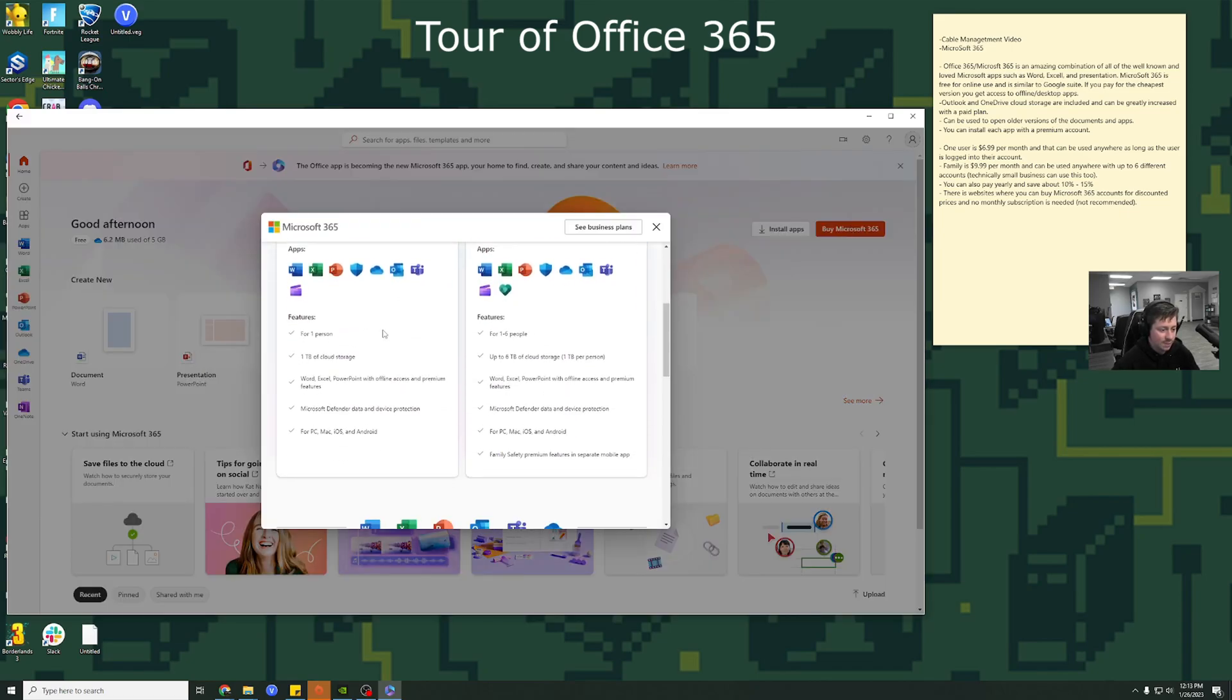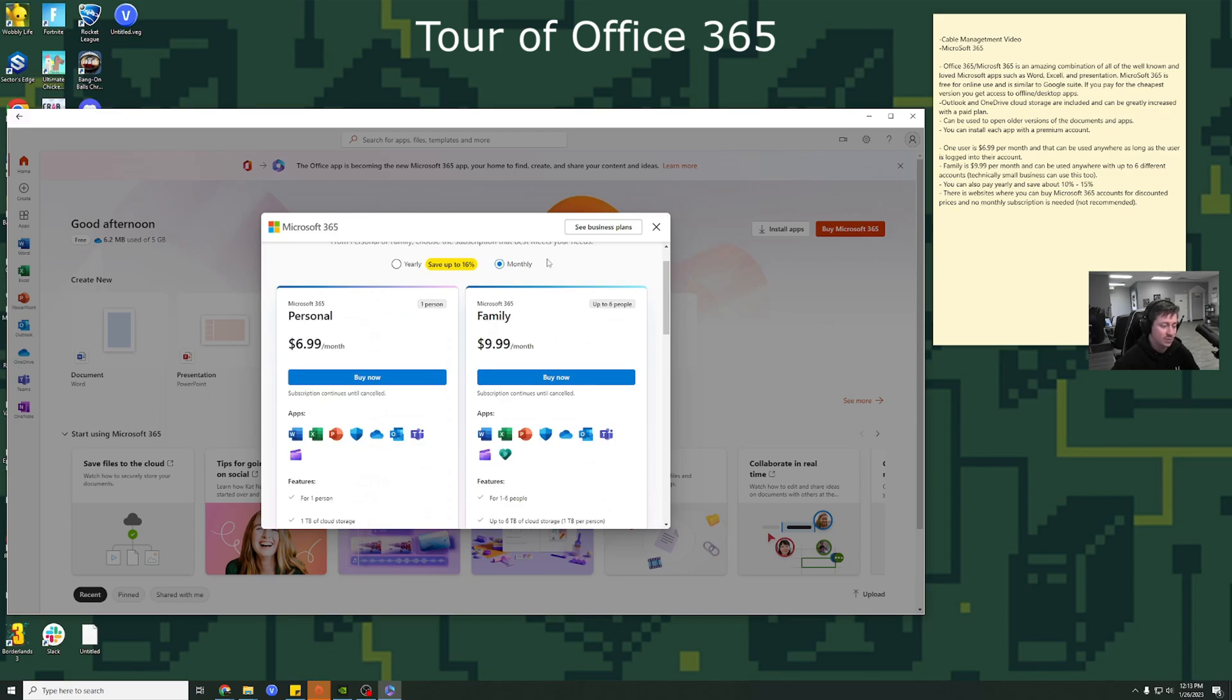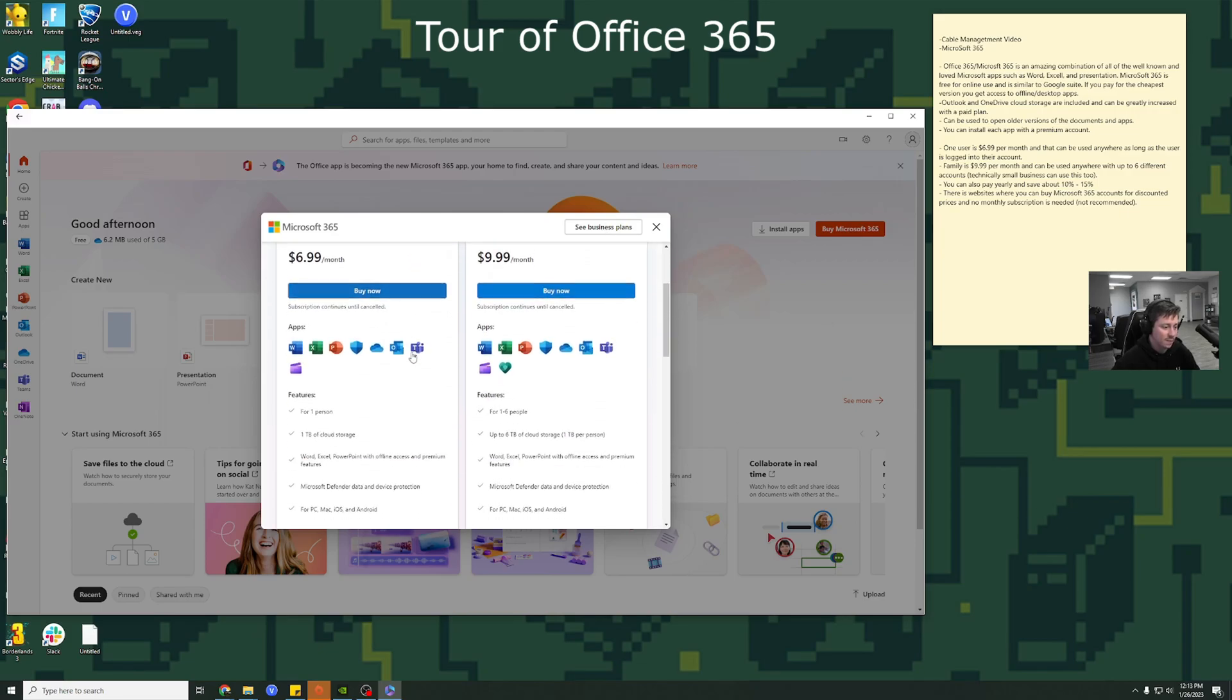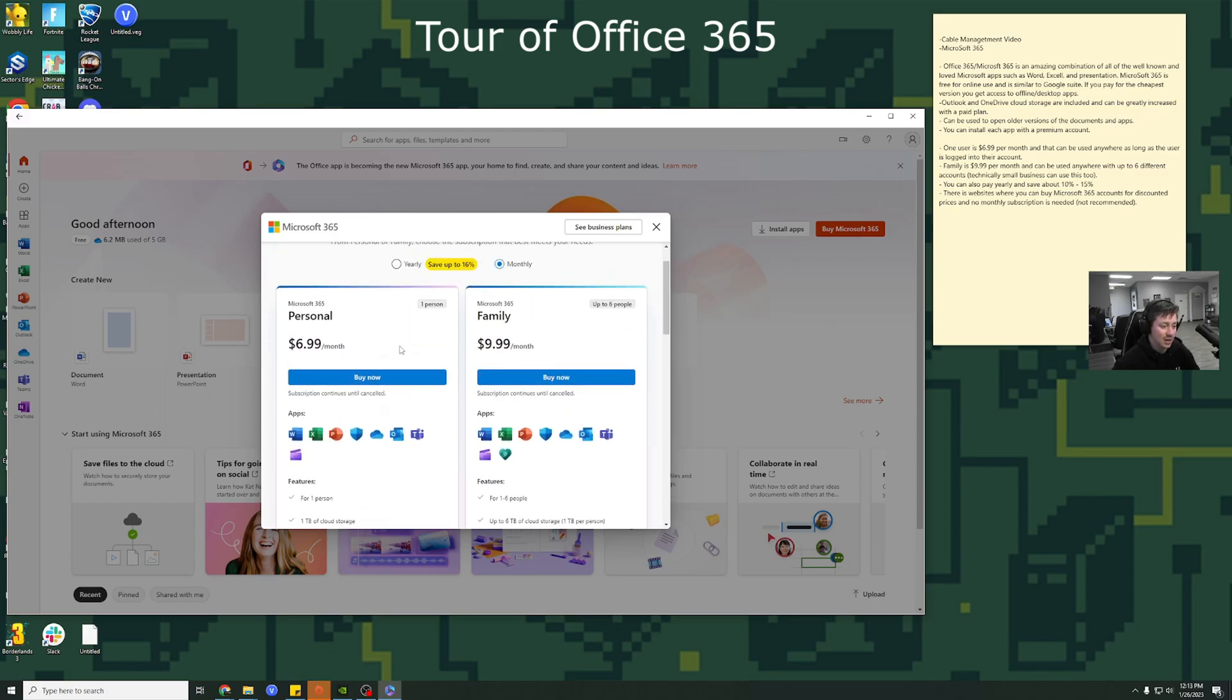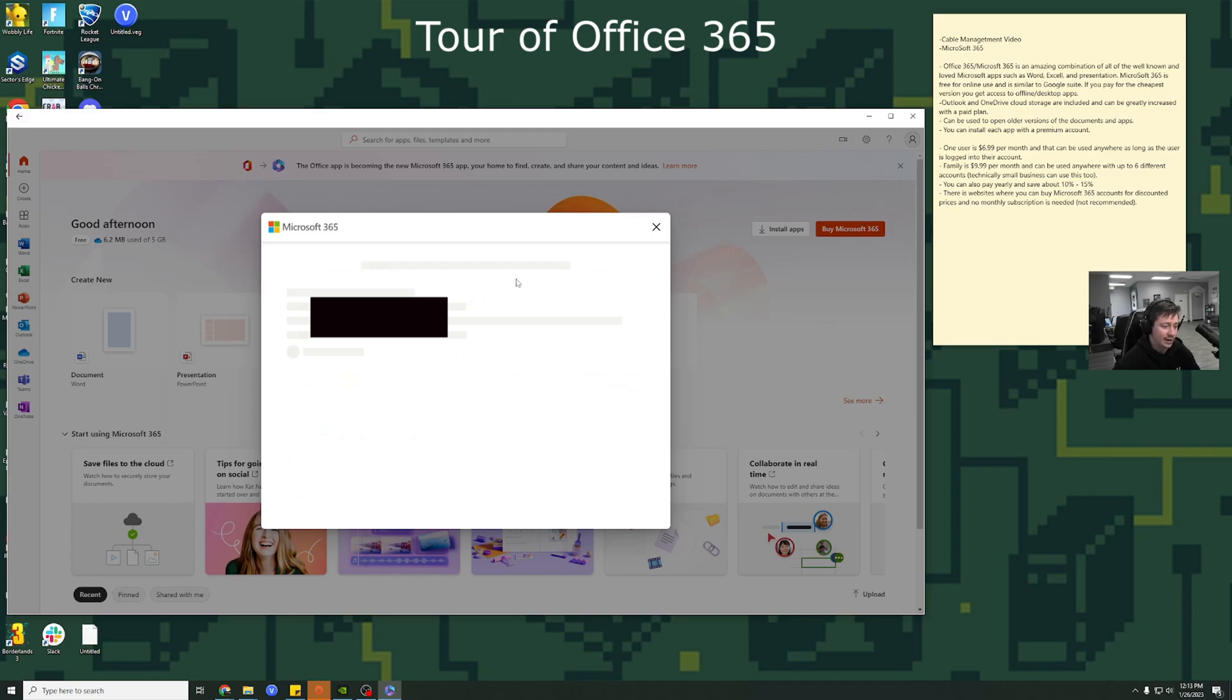So as you can see, you can see multiple plans here. They also have business plans, but unless you have a huge business, I personally wouldn't do it. You do save up to 16%. So it's $70 for personal a year or $100 for family. I'm just going to go to monthly. I'm going to go buy now.